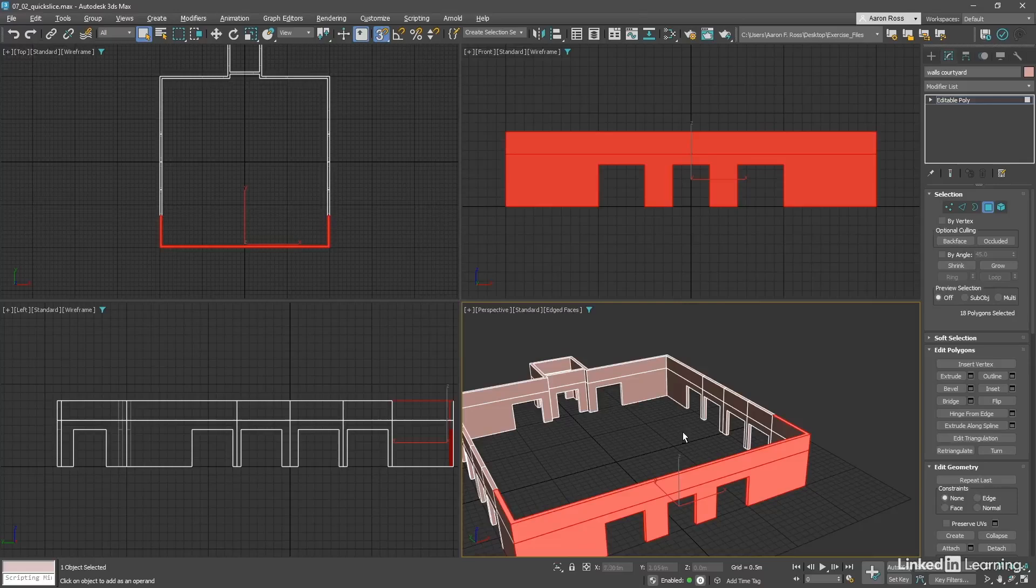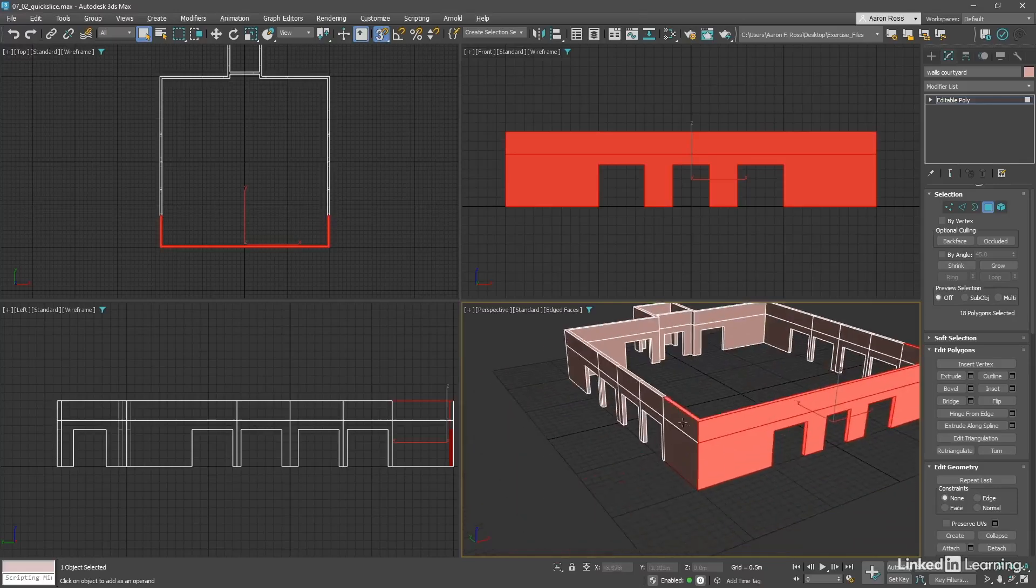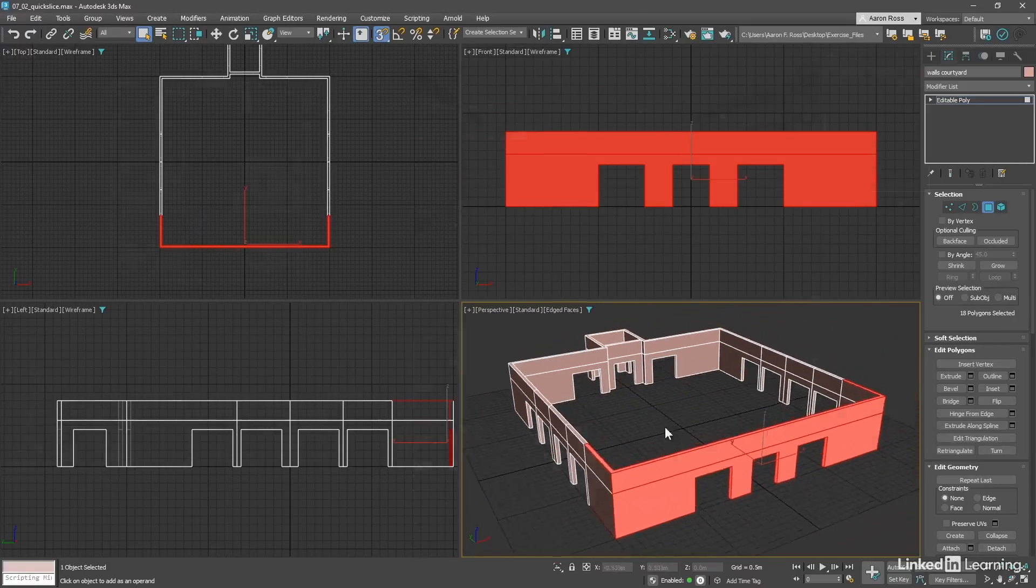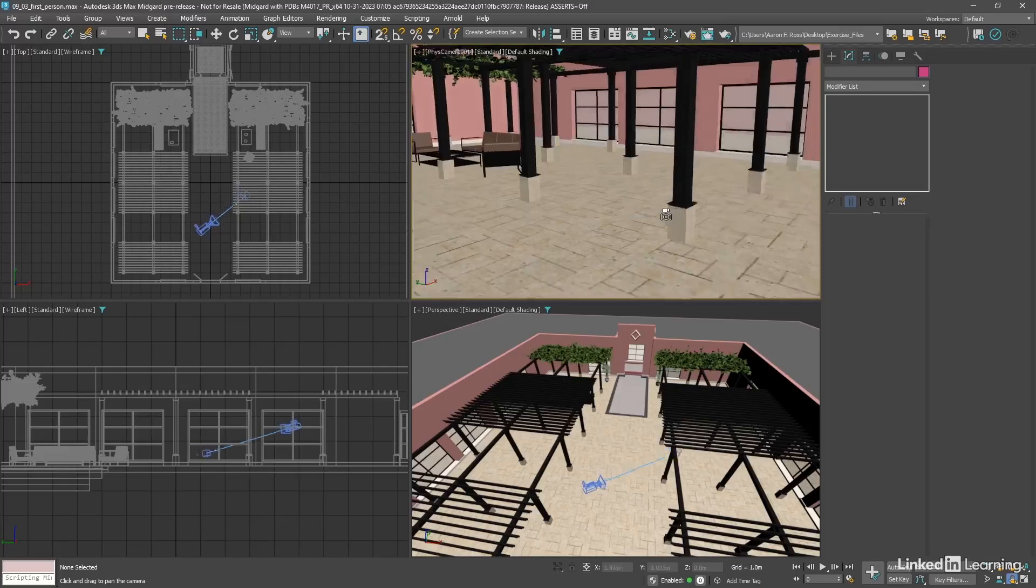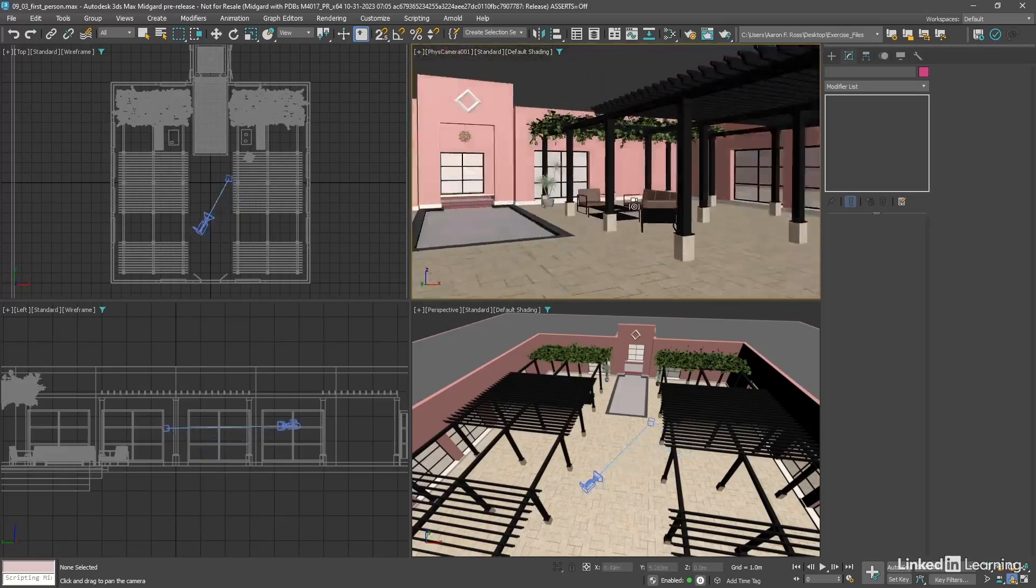In this beginner course, we'll start with the basics of the interface, how to manipulate objects, and navigate in 3D space.